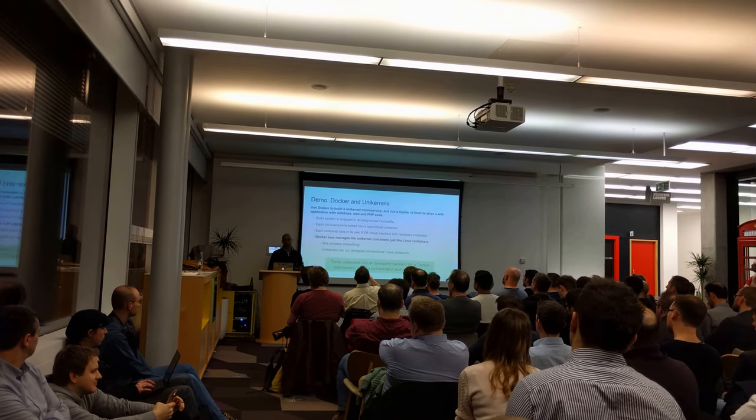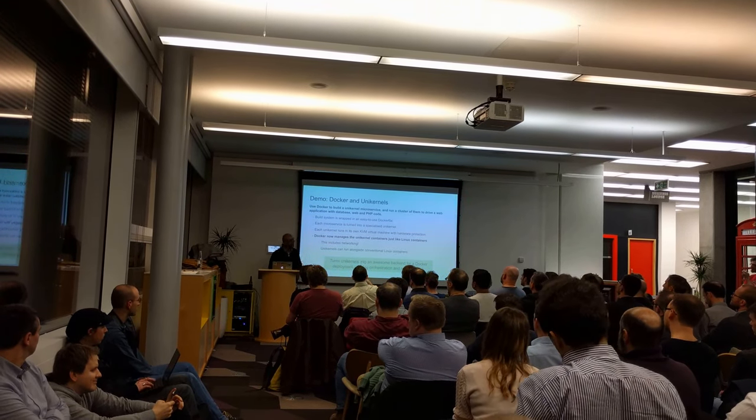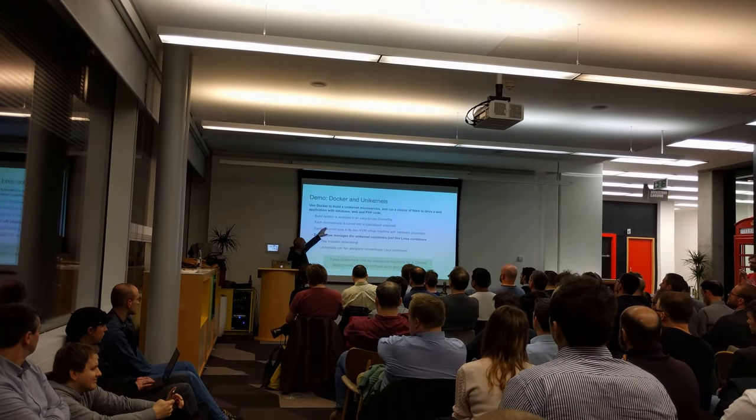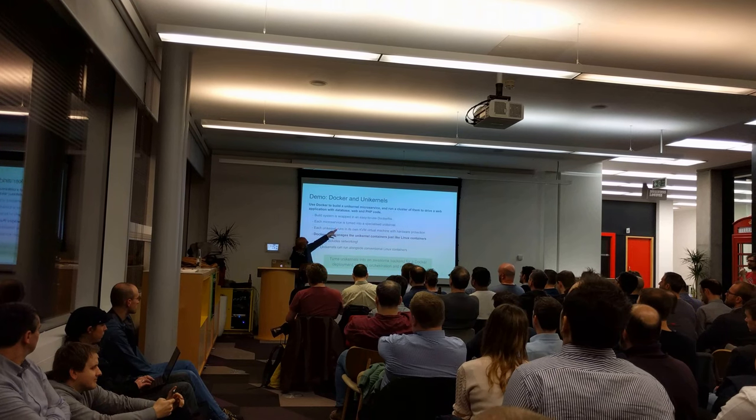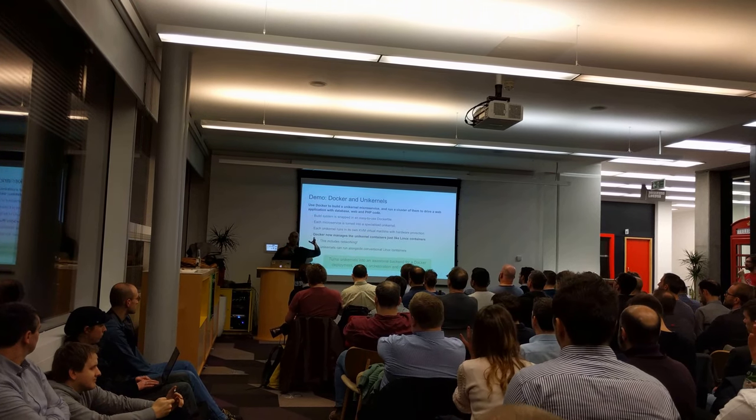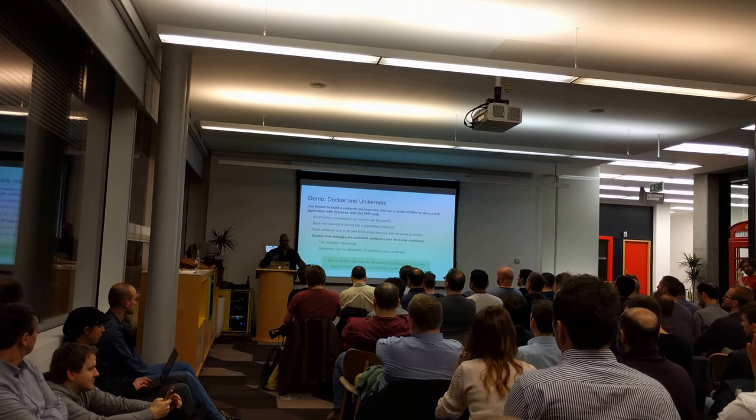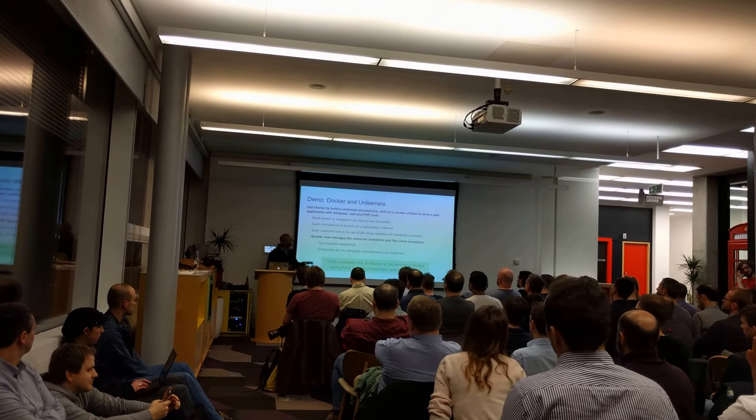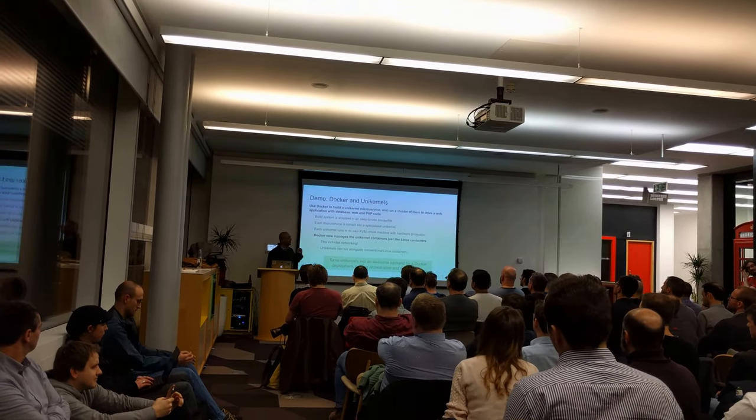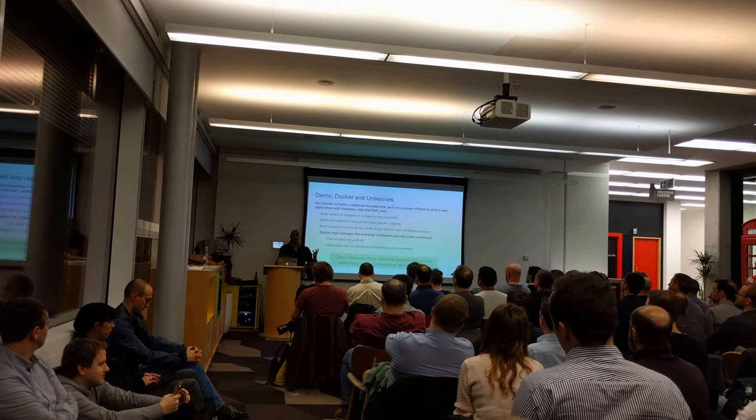And we turn each microservice into a Unikernel, so we build a cluster of Unikernels. And each of them run to the machine with full hardware protection.